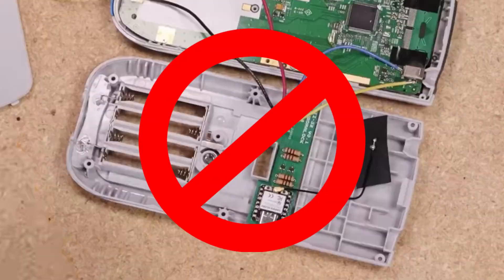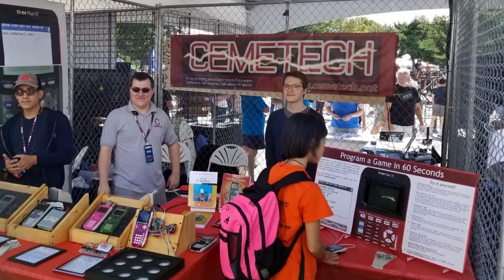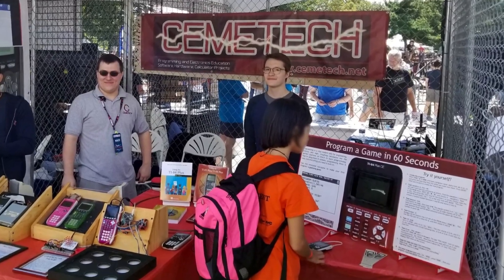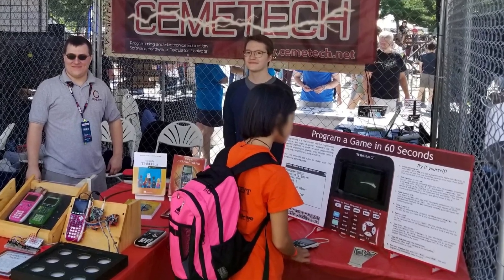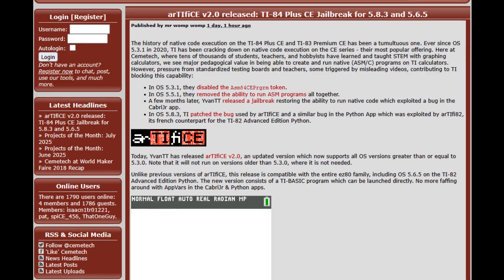But the STEM value of graphing calculators as programming platforms cannot be overlooked. For example, I and many of my colleagues credit our careers in computer science, software engineering, and electrical engineering to learning to program with our TI graphing calculators.